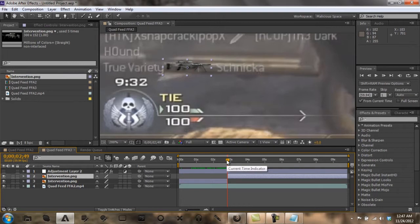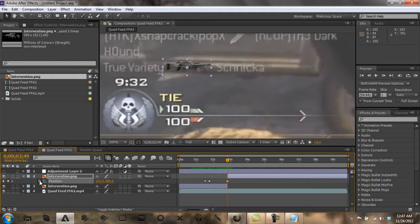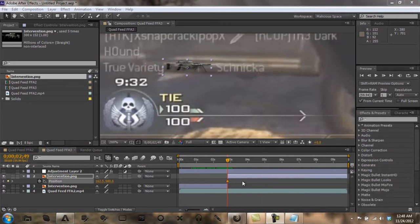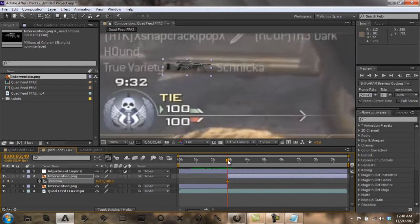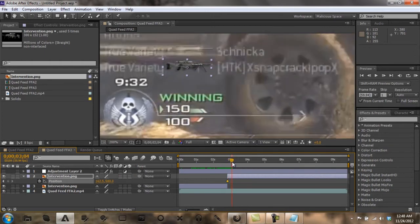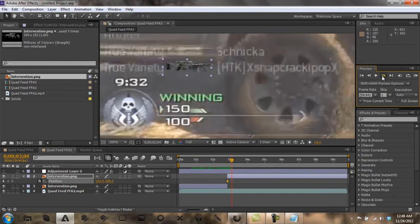Let's see, kill feed starts there, so go back and split. Bring up your position keyframe. You could just click the stopwatch so you can start new keyframes if you want to set it like that. Hold on a second, I'll be right back.